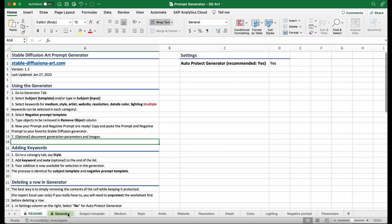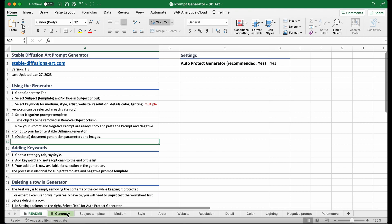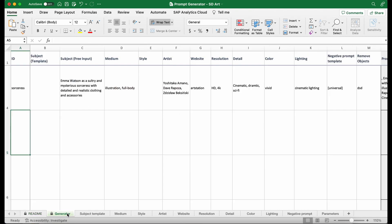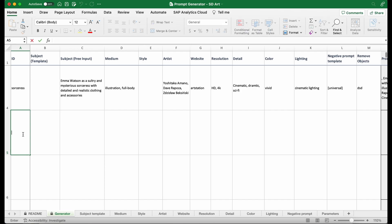When you first open the Excel file, it's in the readme tab. What you'd want to do is to move on to the generator tab, and then you can write down your ID. I'm going to generate some realistic photos, so I'm going to write realistic human.